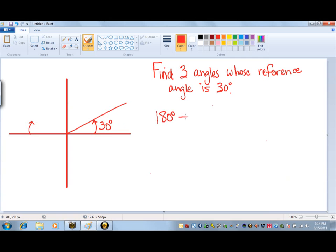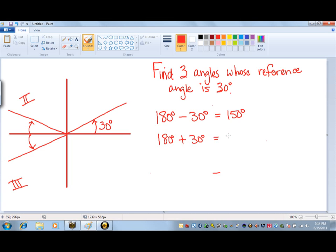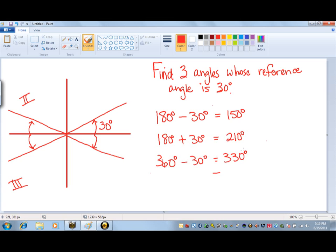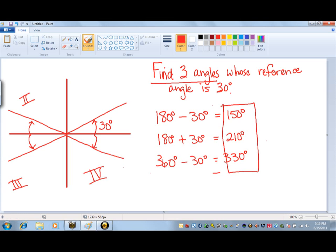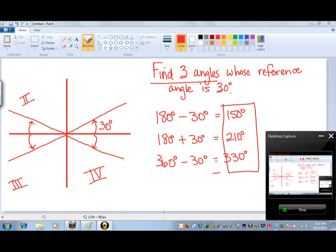Our task is to find three angles whose reference angle is 30 degrees. The reference angle is the first quadrant angle that is between 0 and 90 degrees. In order to find the other angles that have this as a reference, we're looking for three other angles whose rotation from the x-axis is 30 degrees.